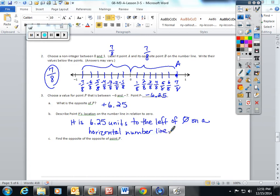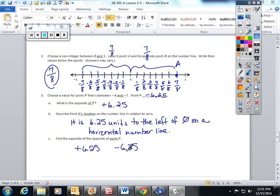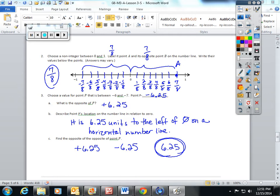Find the opposite of the opposite of point P. Point P is positive 6.25. The opposite of that is negative 6.25, and the opposite of that is back to positive 6.25. So the opposite of the opposite is always the first number that you start with.